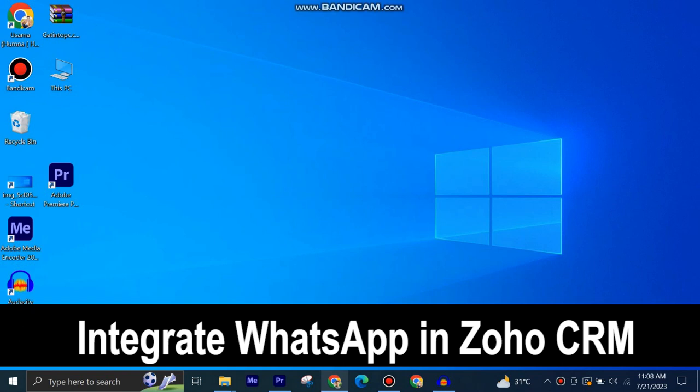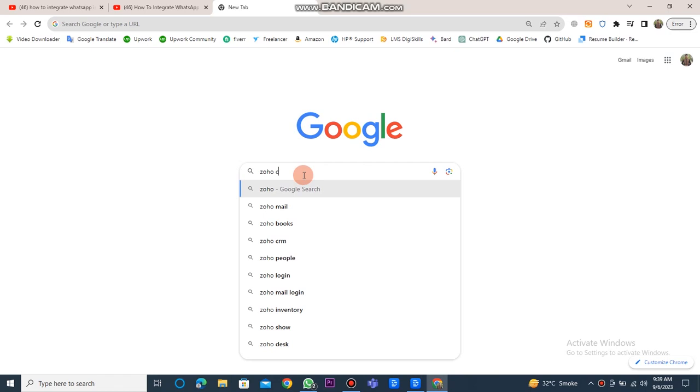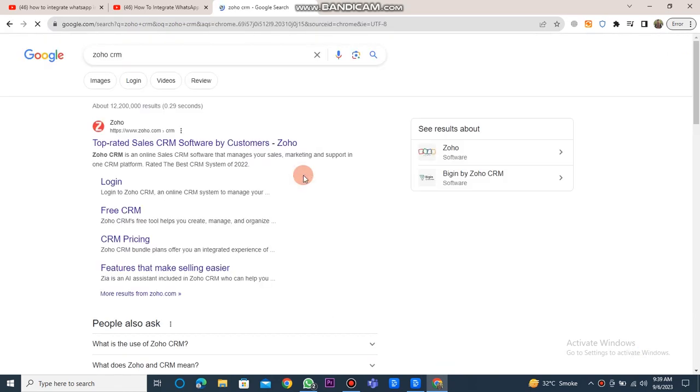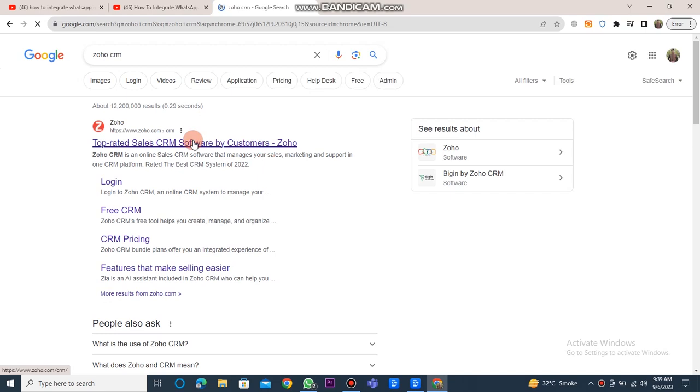Integrating WhatsApp into Zoho CRM is very easy to do. Today I'm going to show you how to do it. First, open Google Chrome and type Zoho CRM into the search bar. Then click on the Zoho website link.